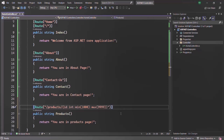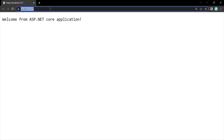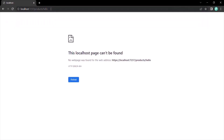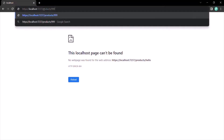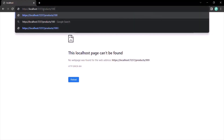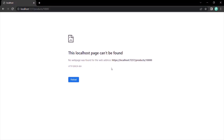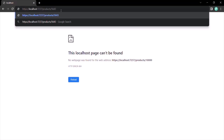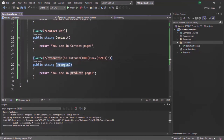Let's run this application again. In the URL, if I type root URL slash products slash 1000 and press enter, it says 'You are in products page'. But if I type slash products slash a string value like 'hello', we get page not found. If I specify a number less than 1000, say 999, we also get page not found. Similarly, 10000 gives page not found. But any integer between 1000 and 9999, for example 5643, shows 'You are in products page'.